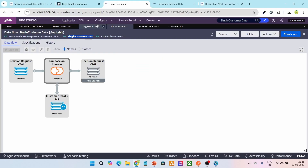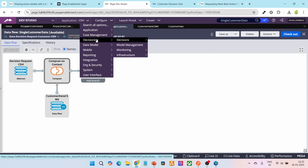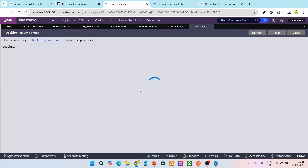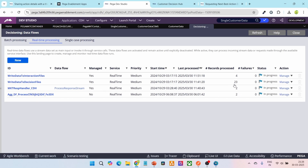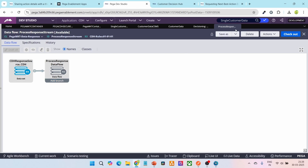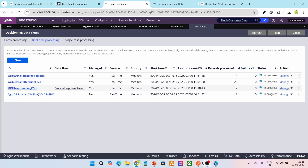Let me go to Dev Studio, navigate to Configure, then Decisioning, Decisions, Data Flows, and go to real-time processing. Here you can see the process response stream data flow — two records have been processed so far. These two records correspond to the two impressions from our previous video where we ran the request two times. Click-through records are not sent to this process response stream; this is specifically for the container. Whenever the capture on retrieval option is selected, the strategy results pass through the CDH response source stream data set, which feeds this real-time data flow.